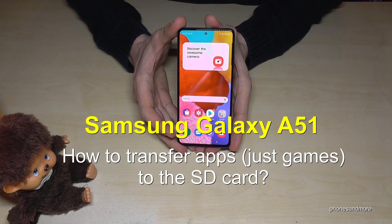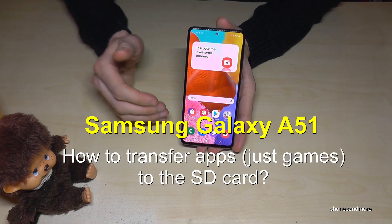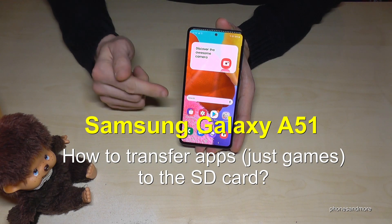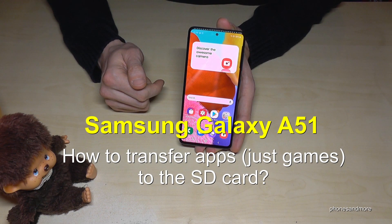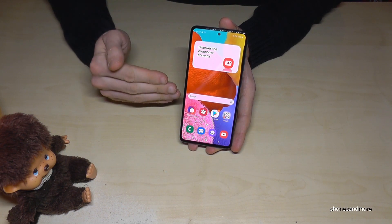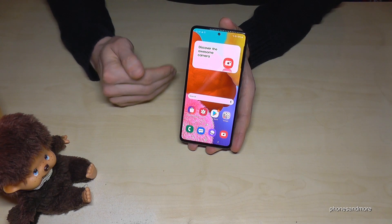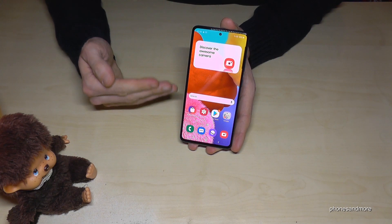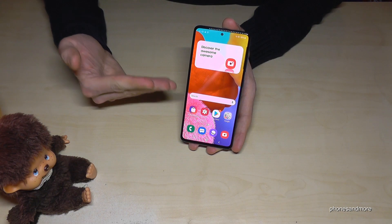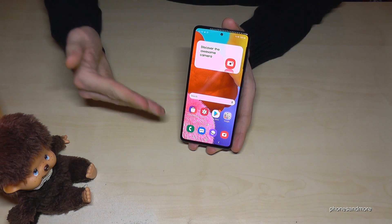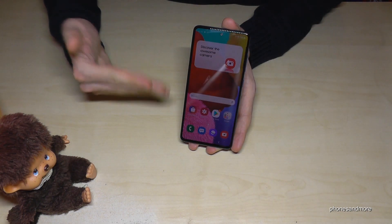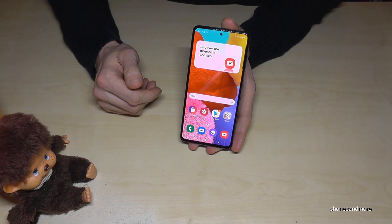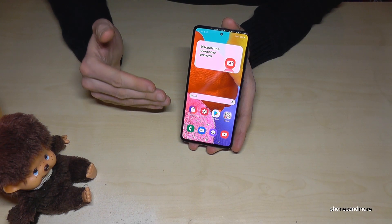Hello everybody. I want to share with this video how you can transfer apps from the internal storage to the microSD card on the Samsung Galaxy A51. First of all, let me tell you, I've tried with many apps, but I've realized that it just works with games. It doesn't work on Spotify, WhatsApp, Twitter, or something like this. It works just with games.